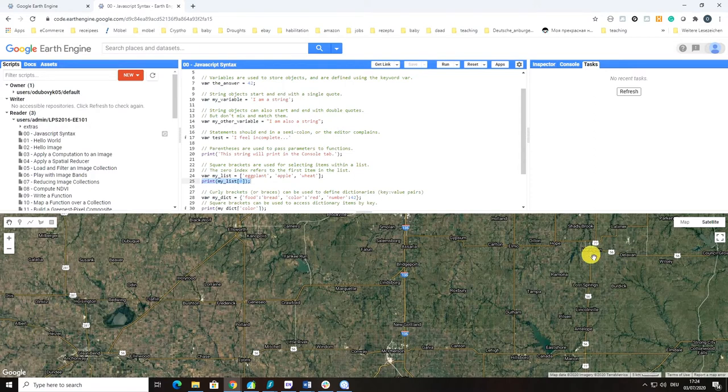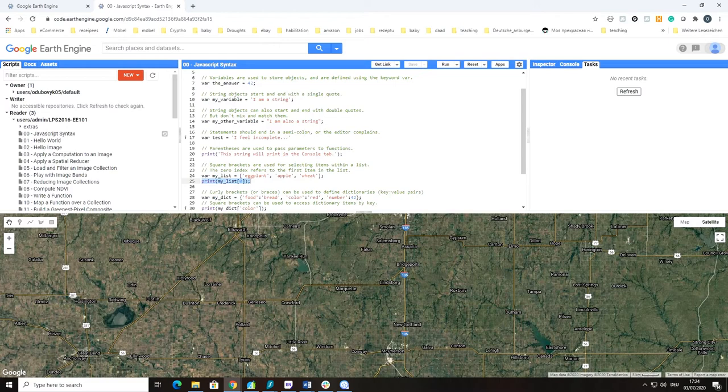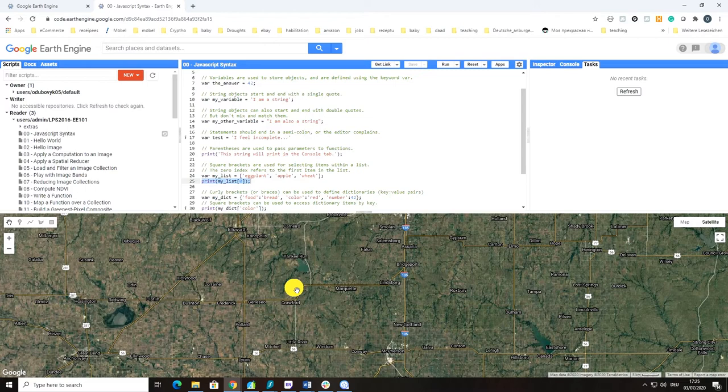The last window I want to introduce is the Map. The Map window shows the map object in the API that refers to the map display in the Code Editor. If you use the function map.getBounds, it will return the geographic region visible in the Code Editor.